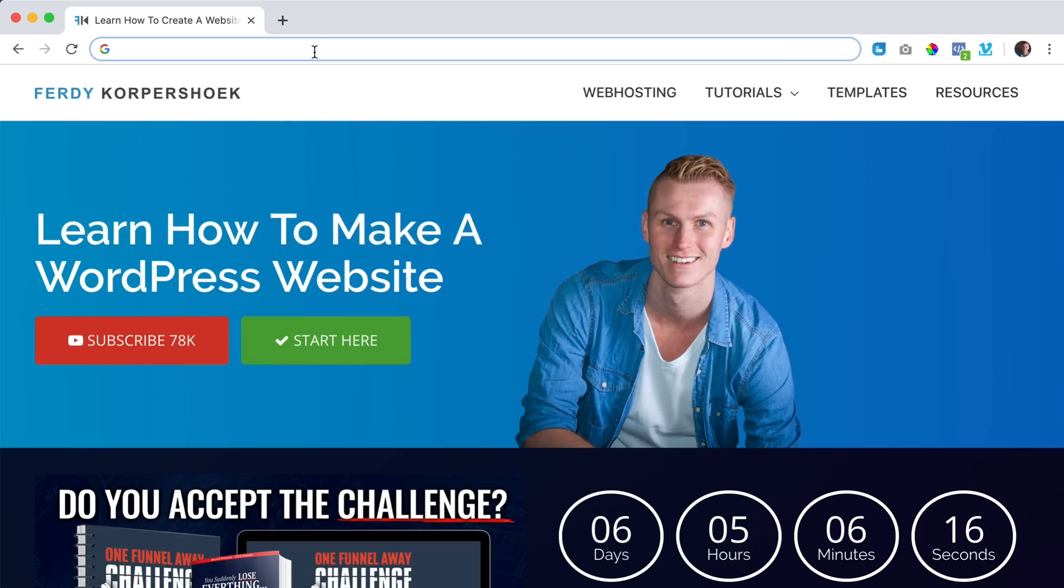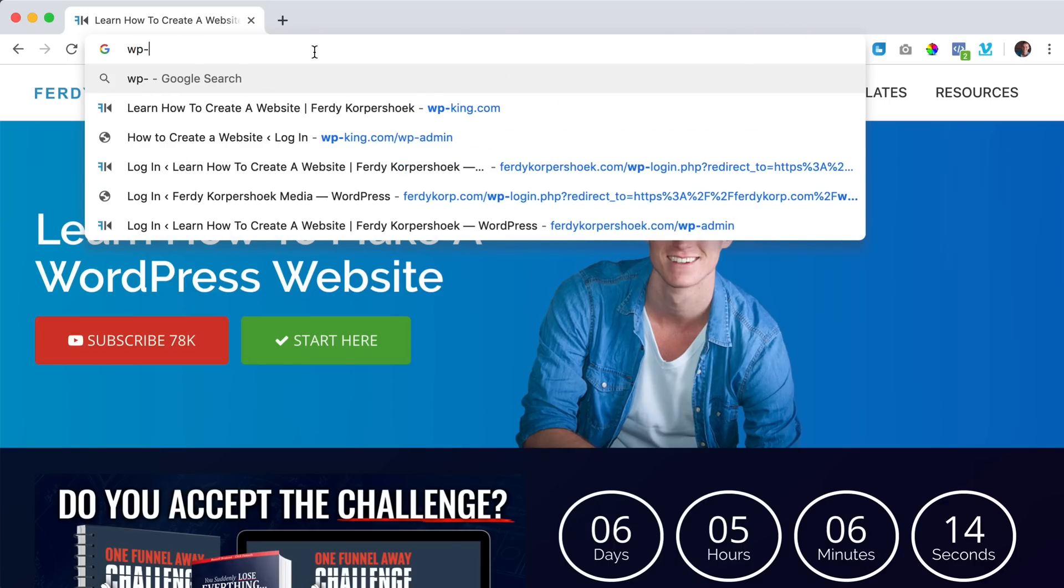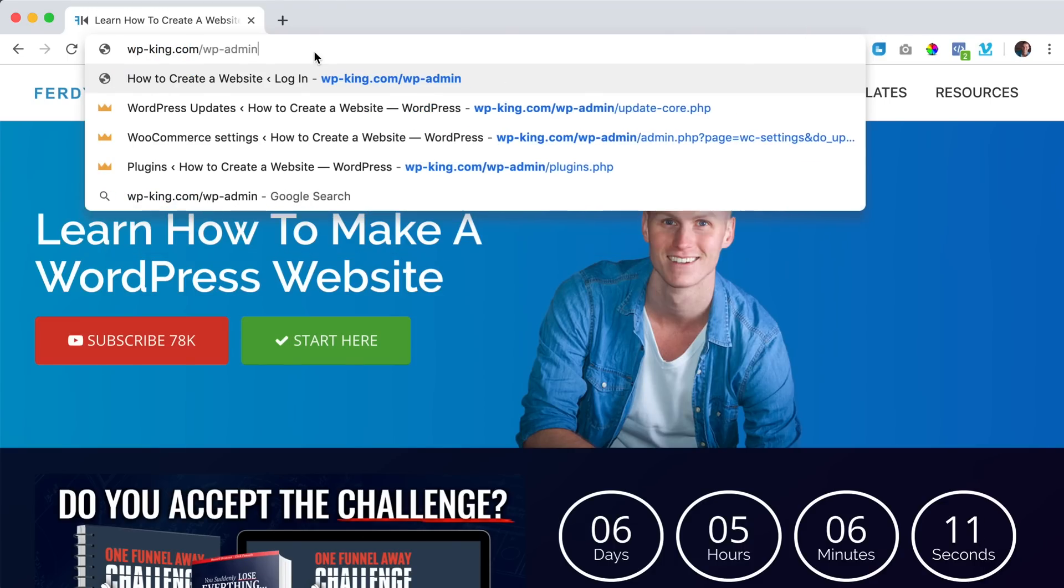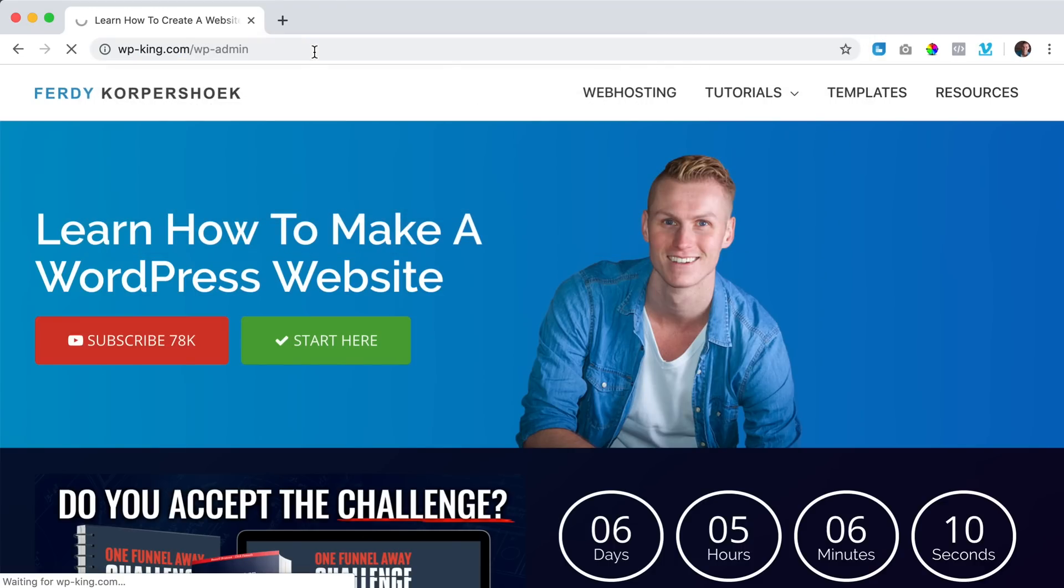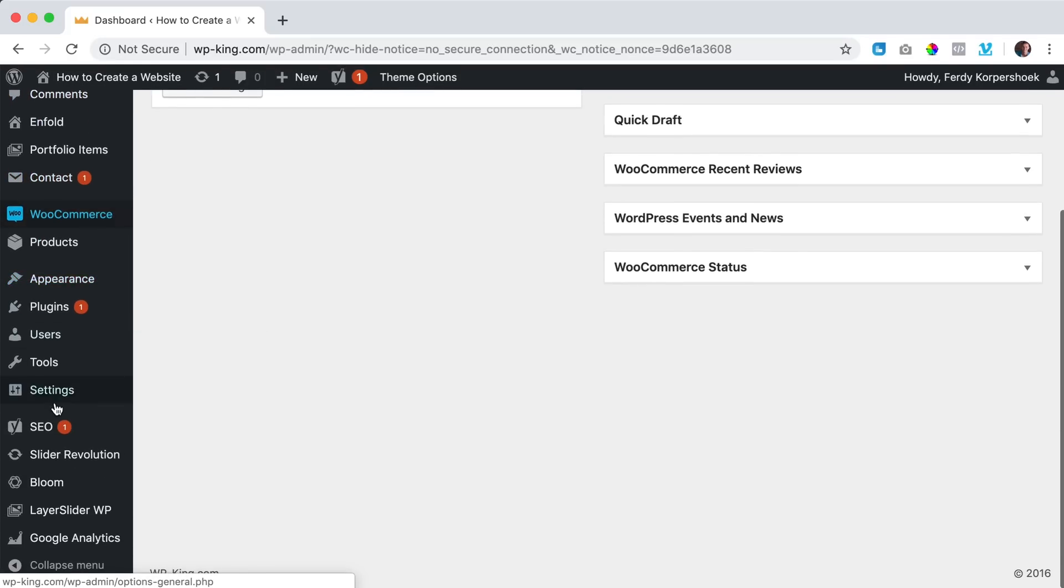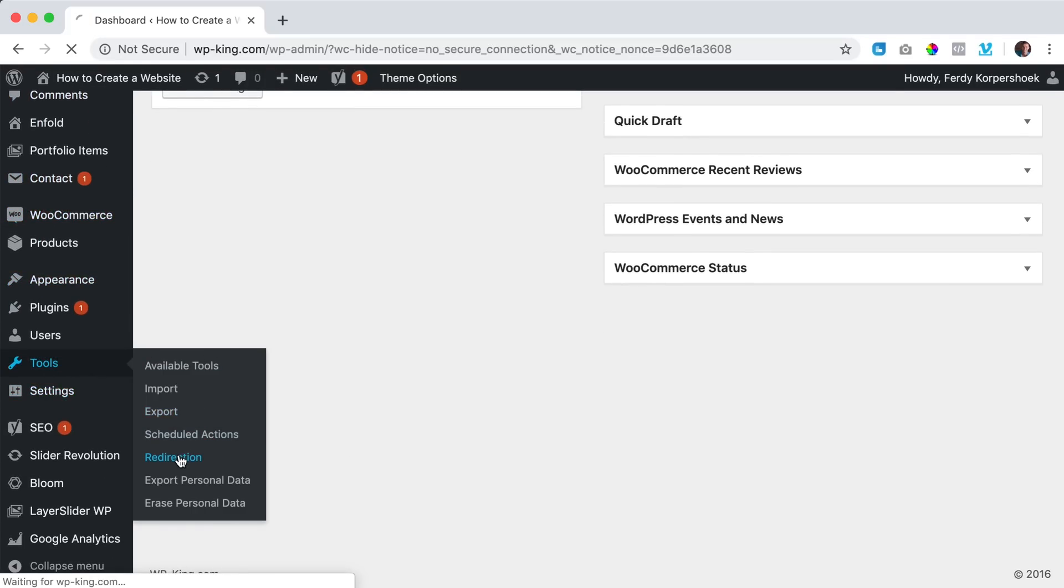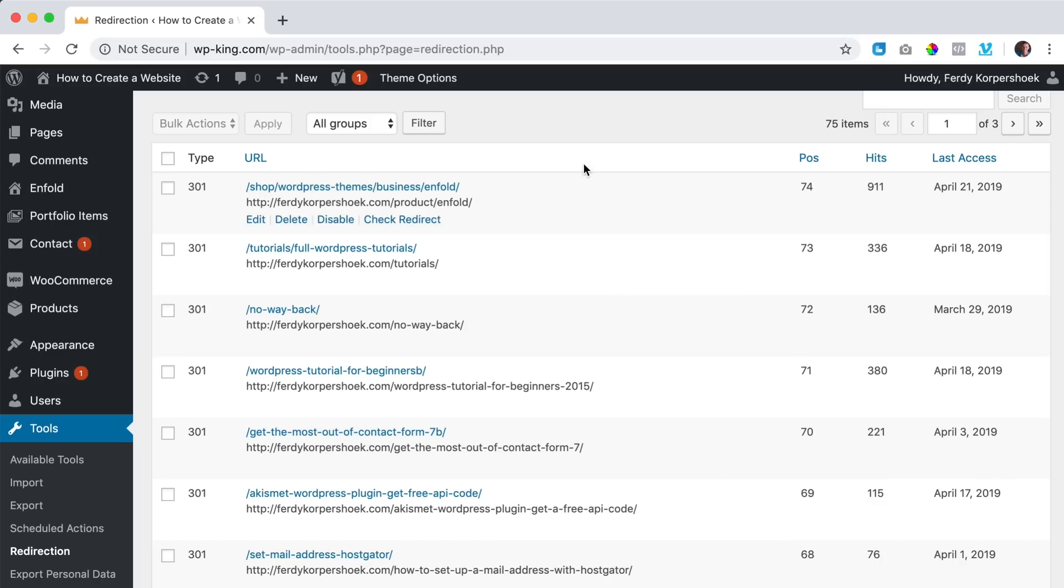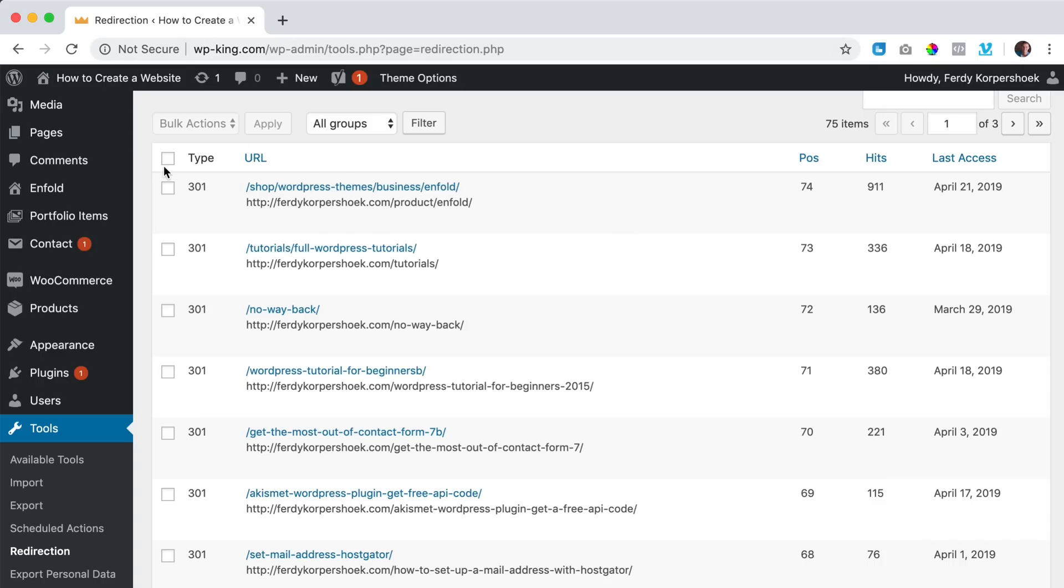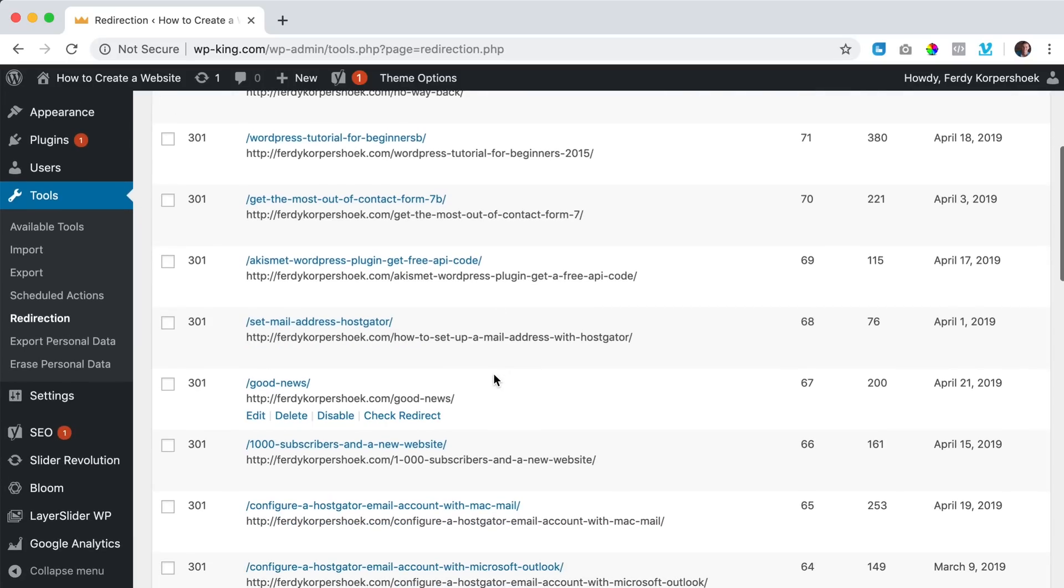But if I would go to wp-king.com forward slash wp-admin to log in, so this was my old website and I want all the pages on this website to redirect to Ferdi Korpershoek and then the same page. So if I go to tools, redirection, all the pages in this website should direct to the same page, but then on ferdikorpershoek.com.